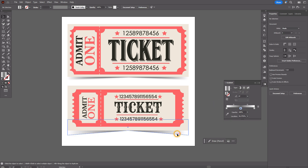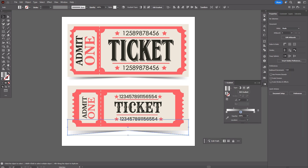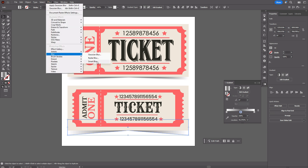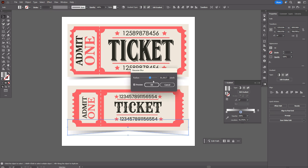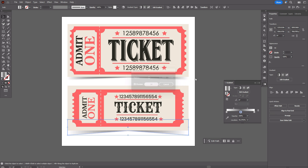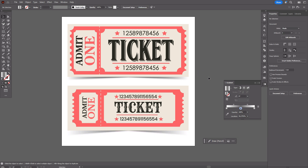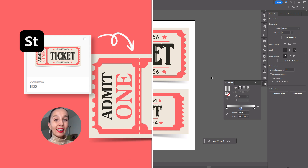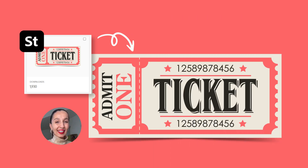You can keep the shadow like this, or you can apply a Gaussian blur — for example, 21. The ticket is ready!